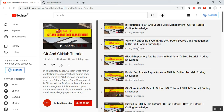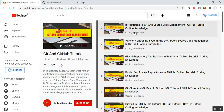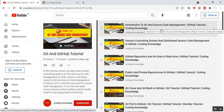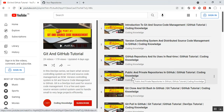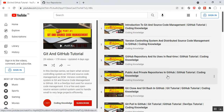I suggest you, before going through this part 30, go through my part 1, which is introduction to Git and source code management. This will describe how to install and configure Git and Git Bash in your local system. And part 4 covers the differences between public and private repositories in GitHub.